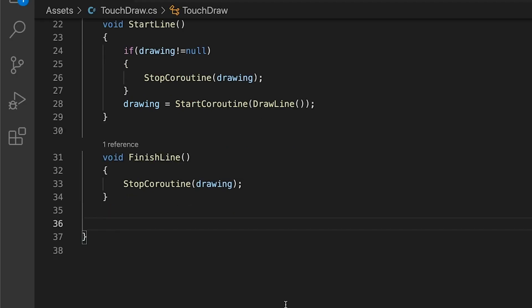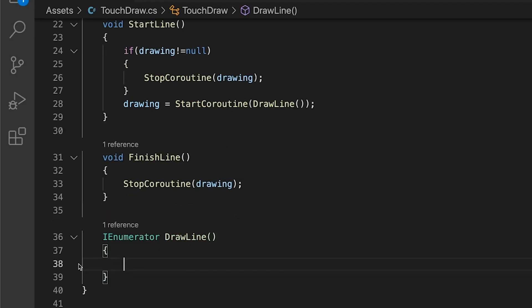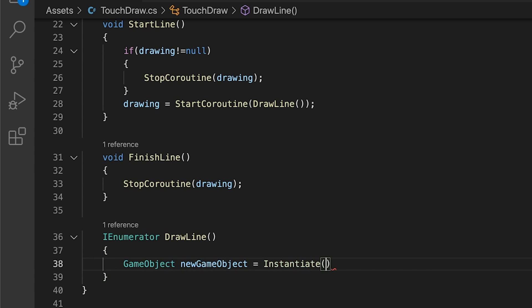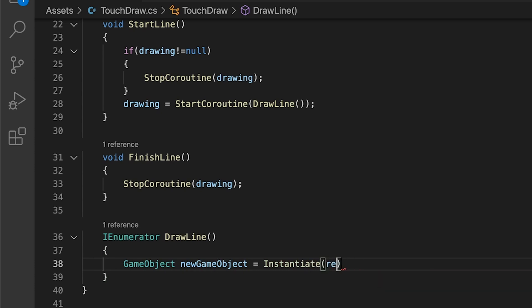First, we will create a new game object from our line prefab. To instantiate it we need to tell it what game object we will be copying, its position and its rotation.